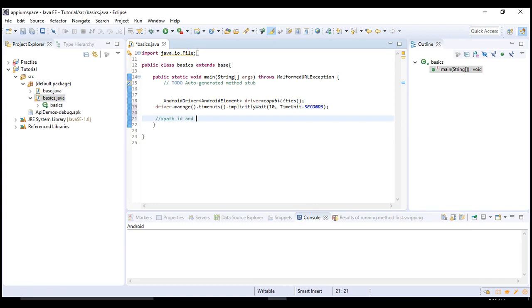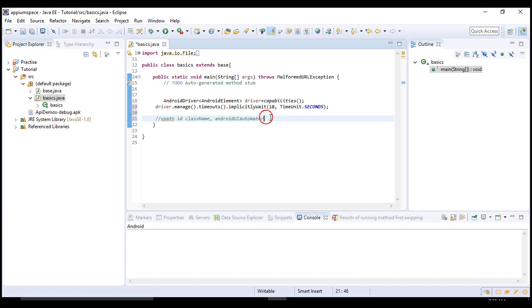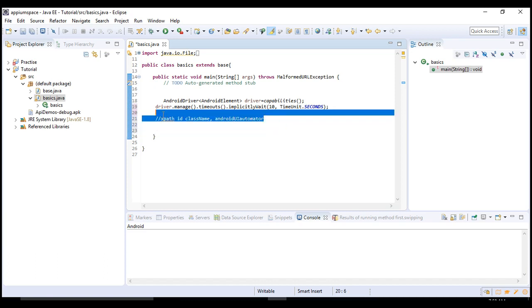These are the object locators which you can mostly use with Appium. The remaining also work but not as consistently as these four locators, so I would recommend you to stick to only these four whenever you are working to identify objects.